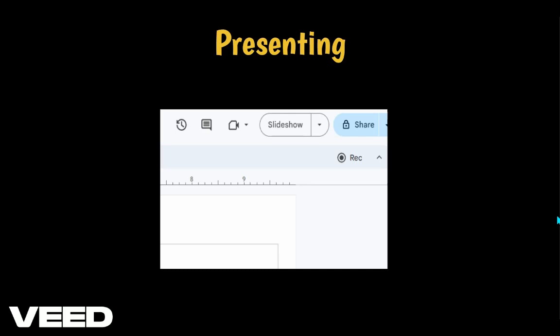When presenting, you need to click on Slide Show. This will switch your slide from editing mode to presentation mode.